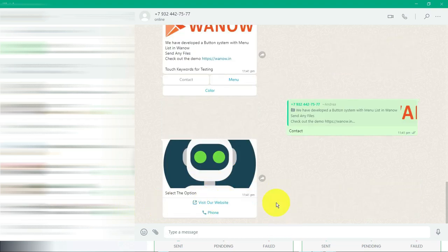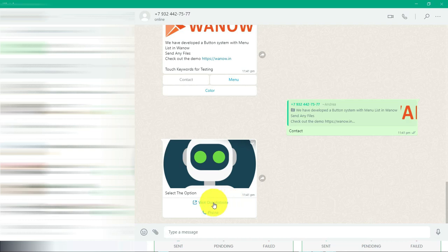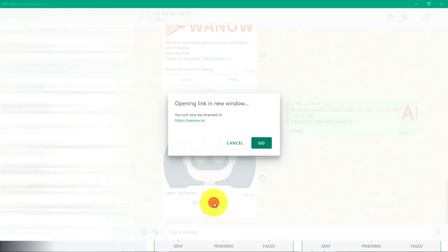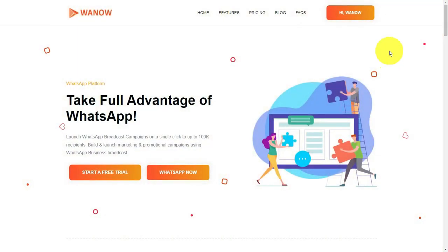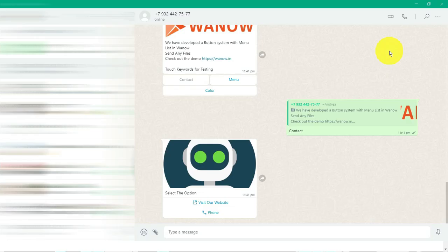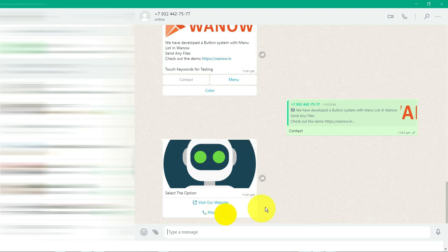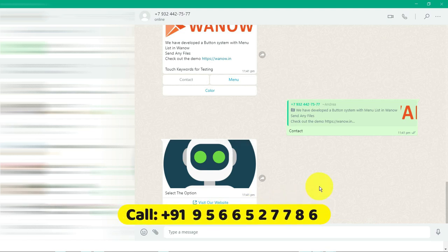Immediately our reply has come. One is an interactive clickable website URL. When I click this, it will take you to the website. See, it is redirecting to the website.